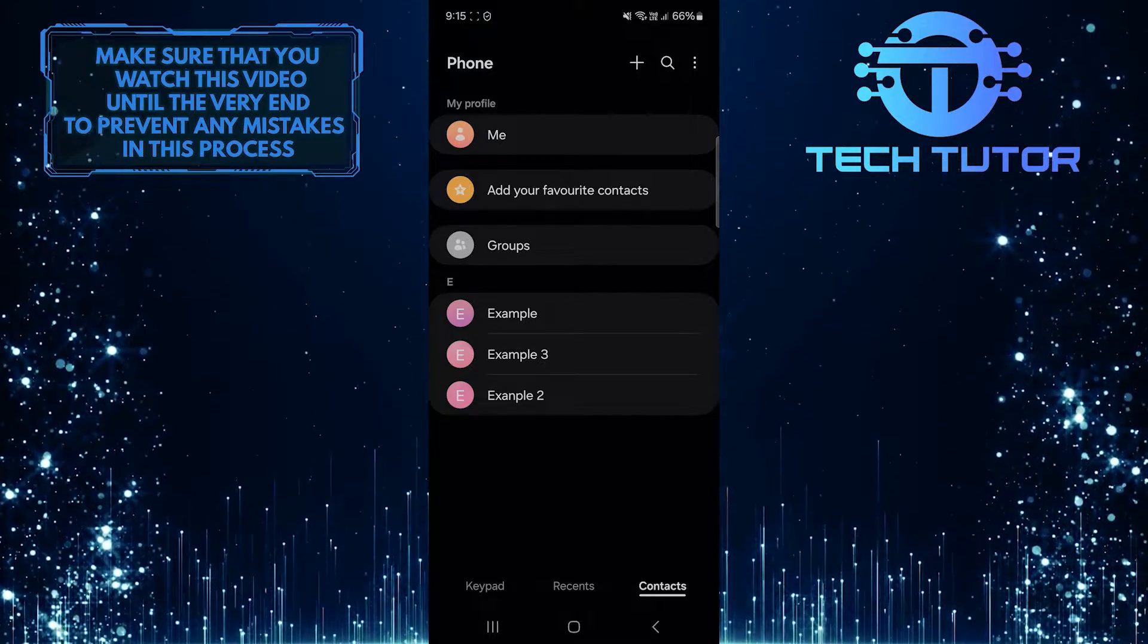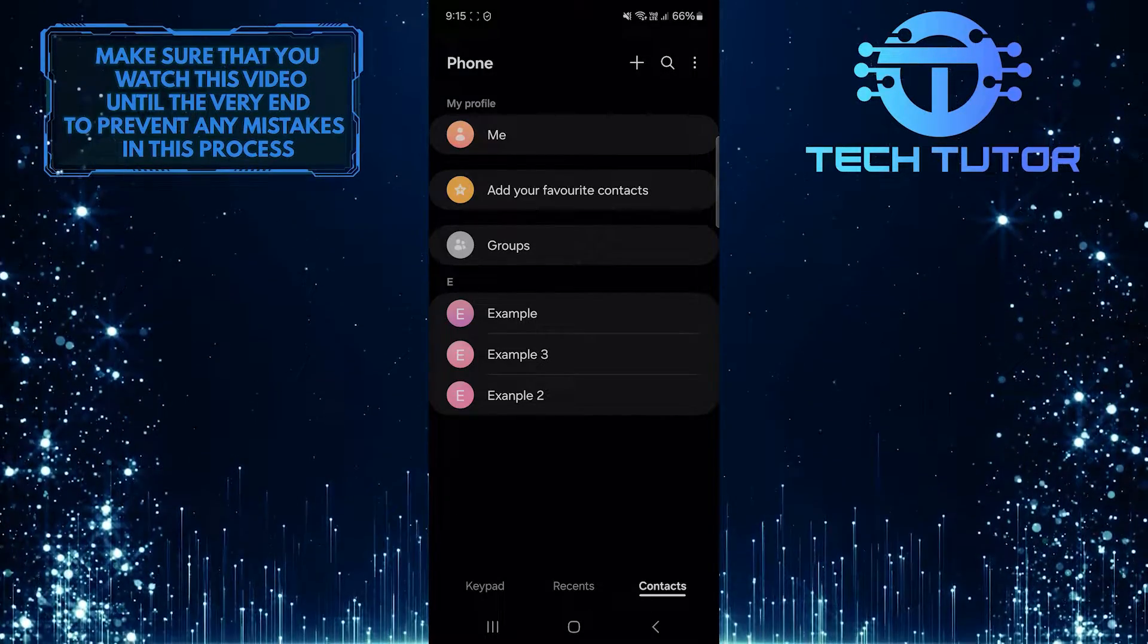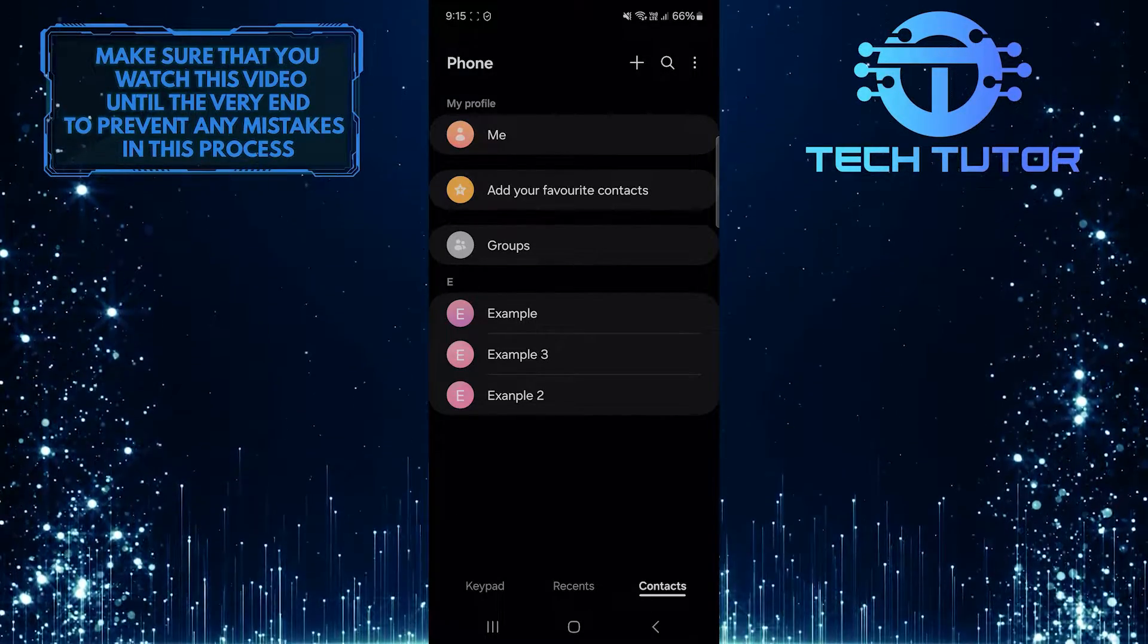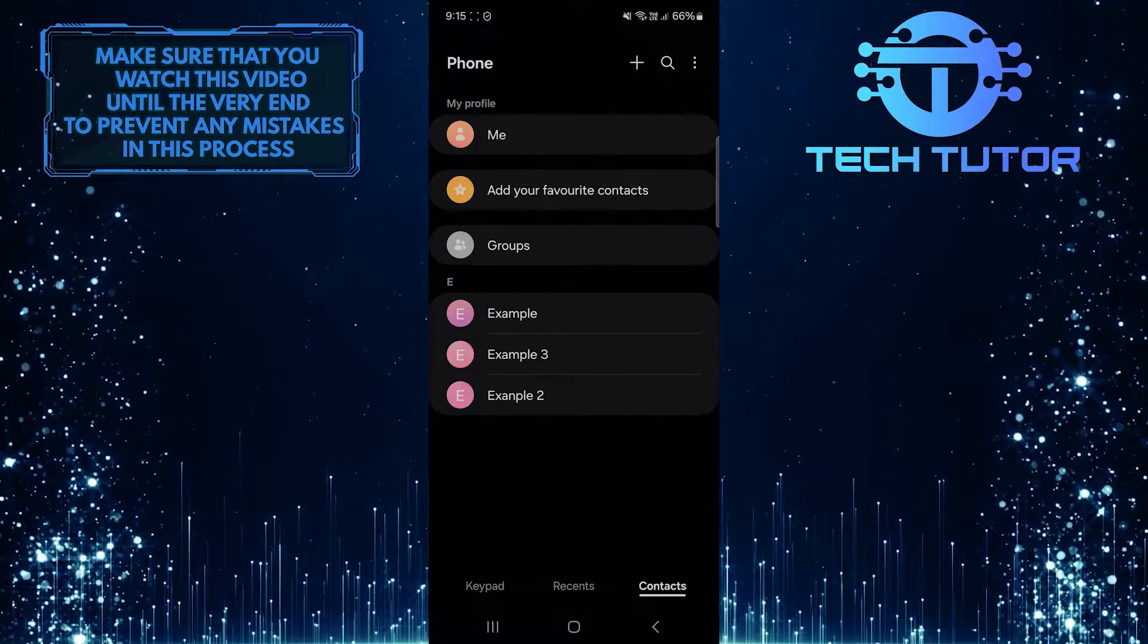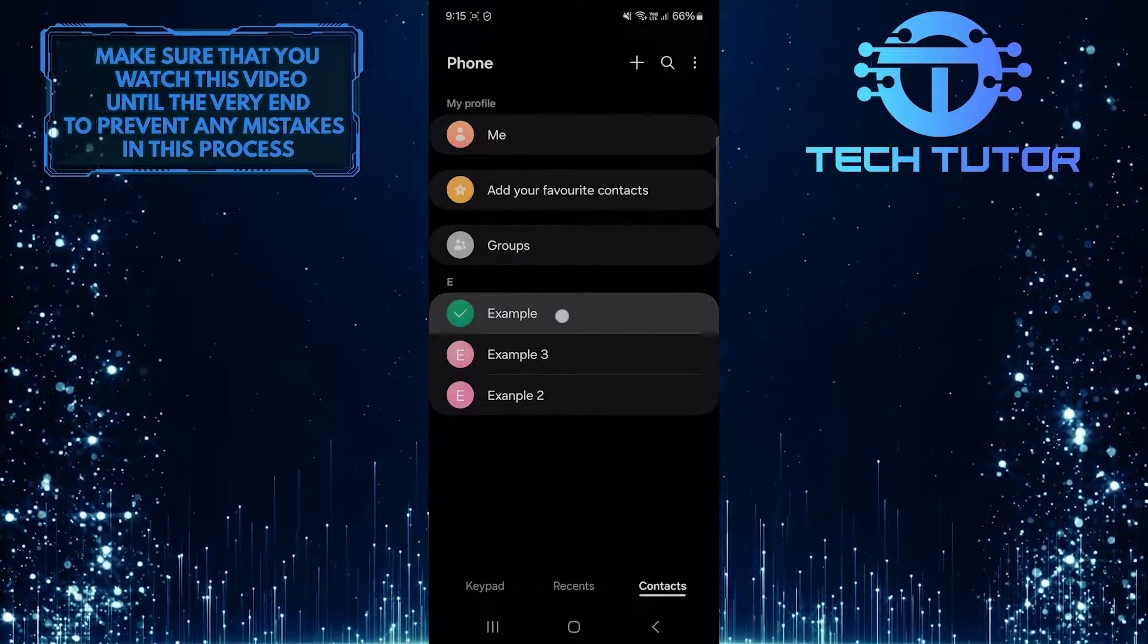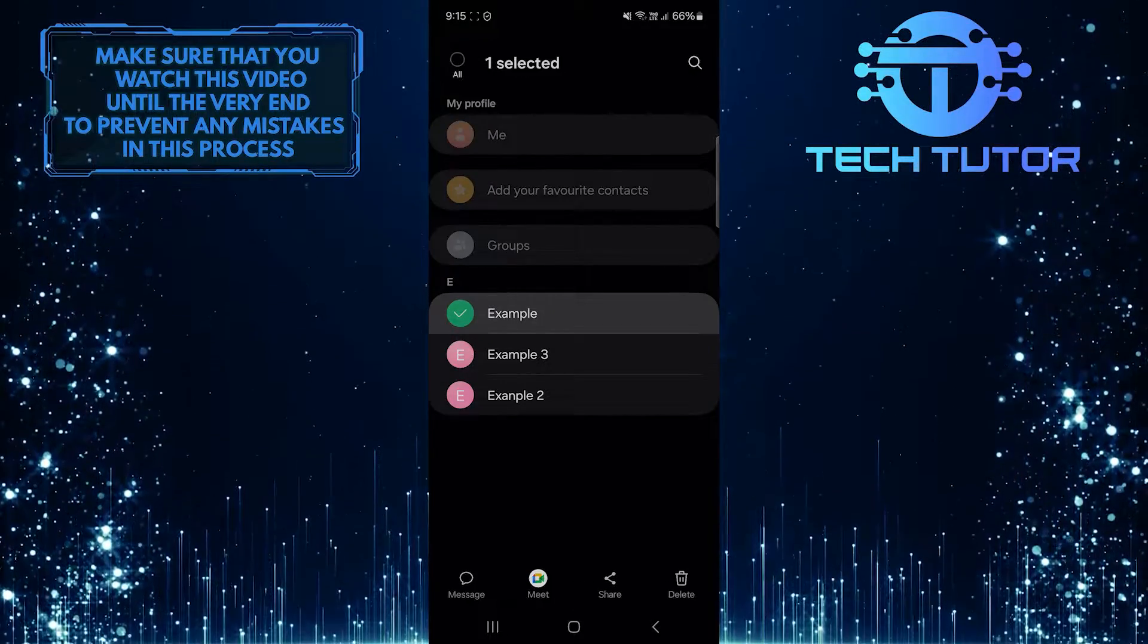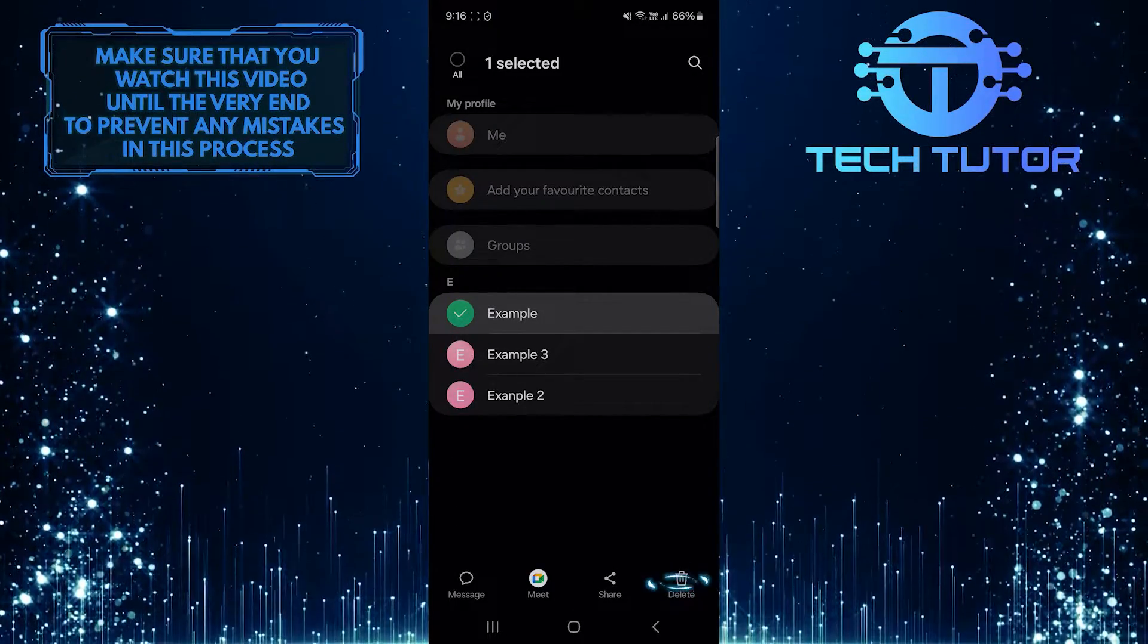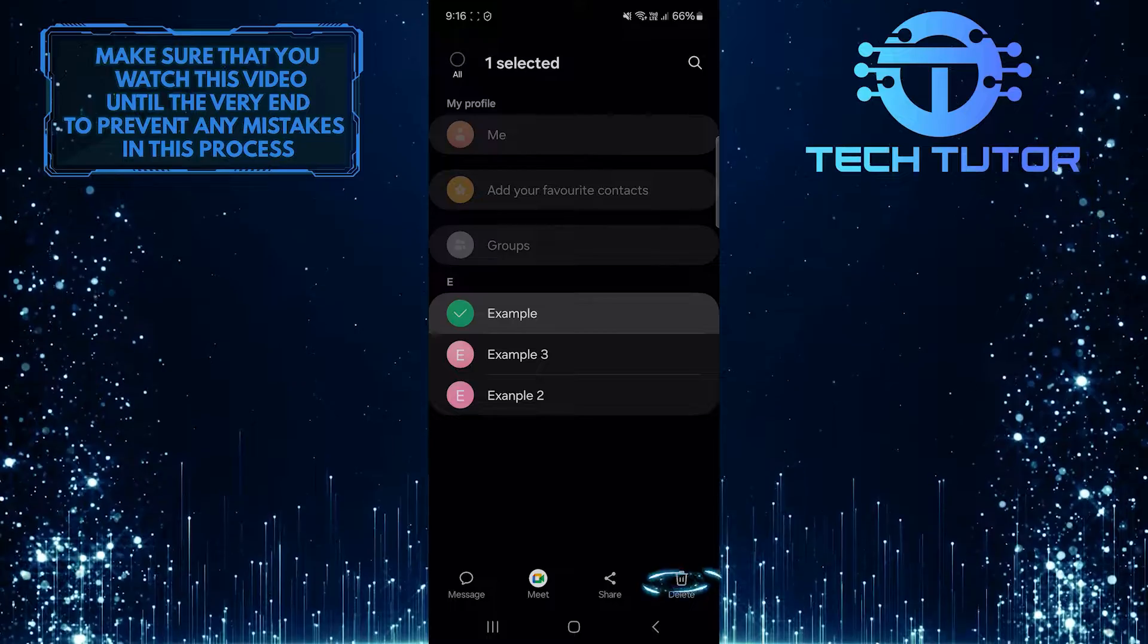If you want to delete a specific contact, tap and hold on the contact that you want to delete, and then tap delete at the bottom right.